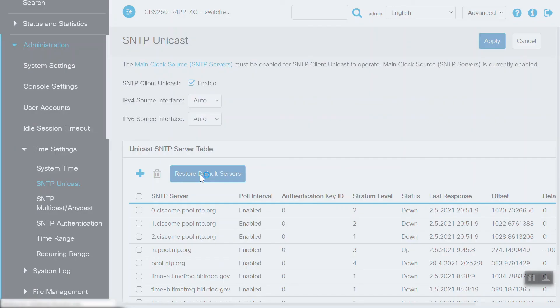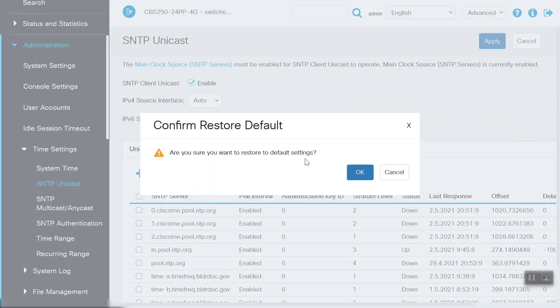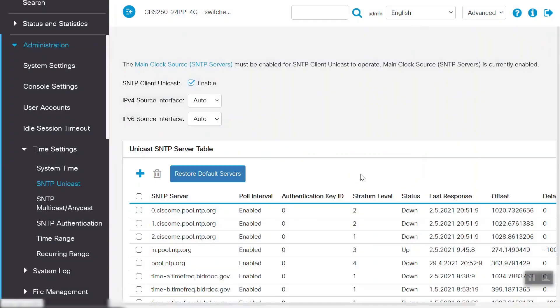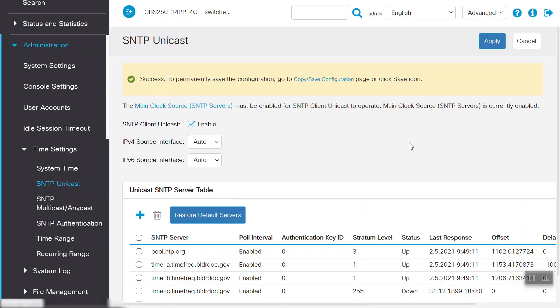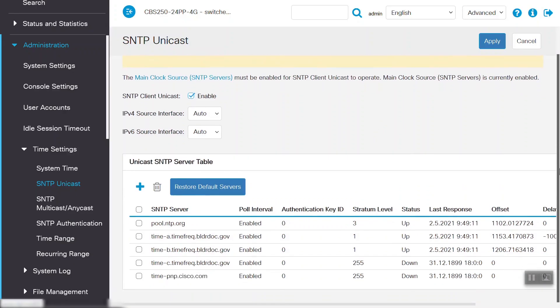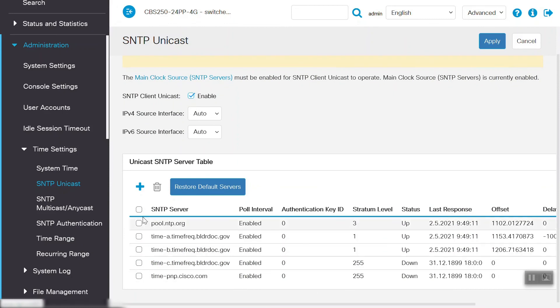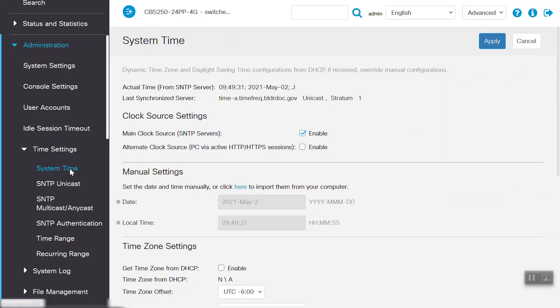We will click OK on the confirmation pop-up window. Now we can see that only default SNTP servers are reflecting under the Unicast SNTP server table. We can also see that System Time is now synchronized with a different SNTP server.